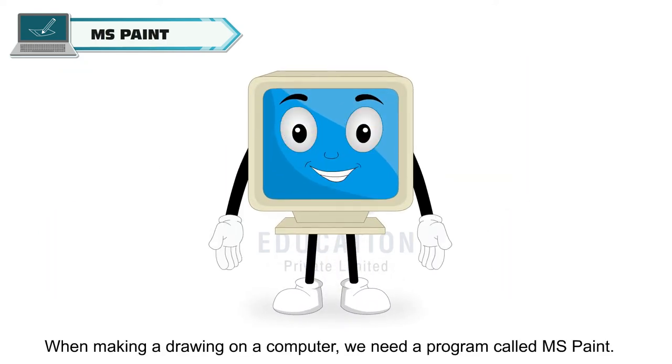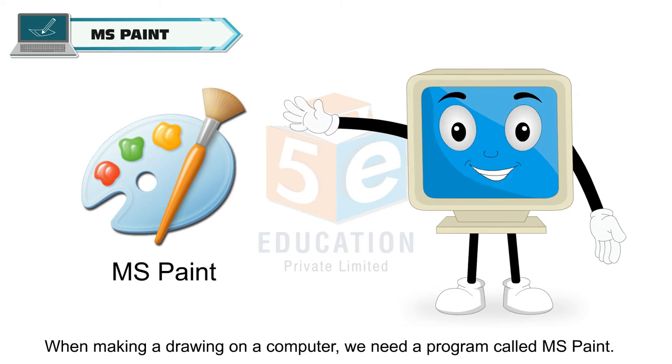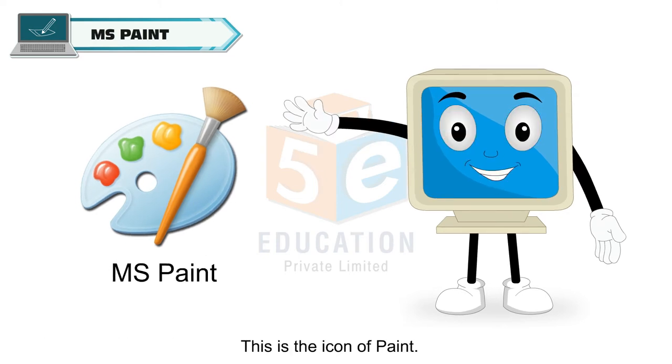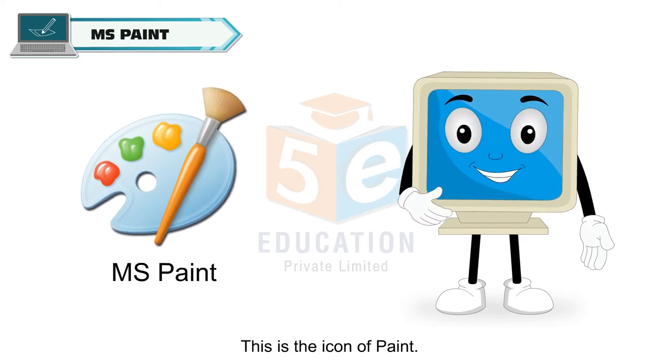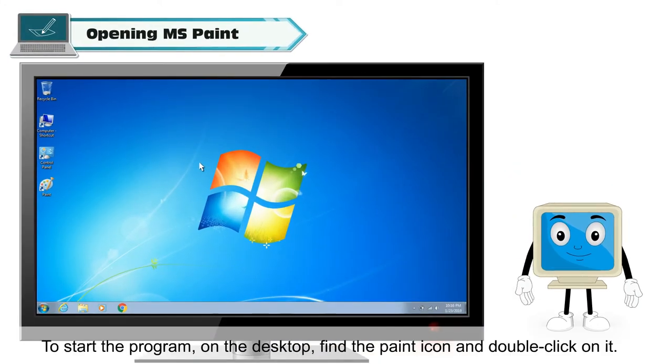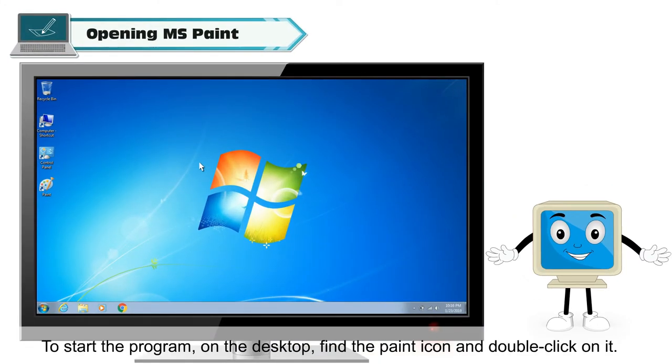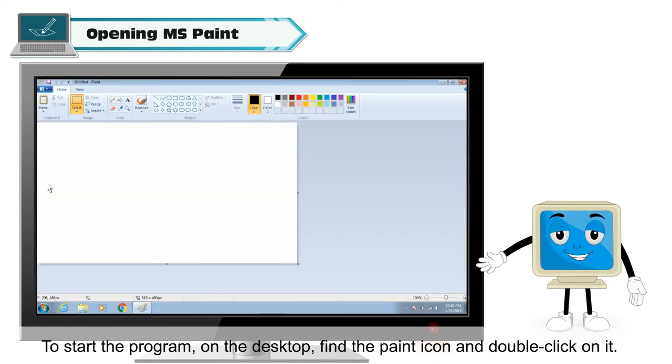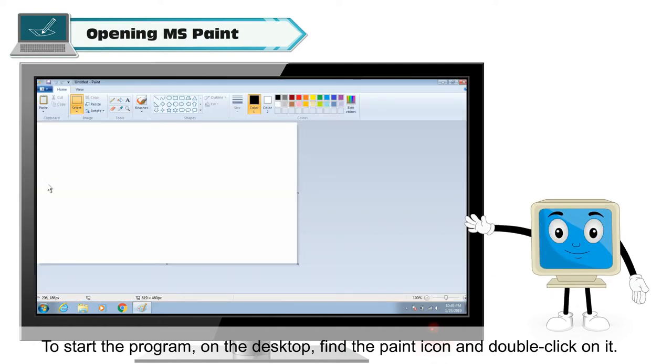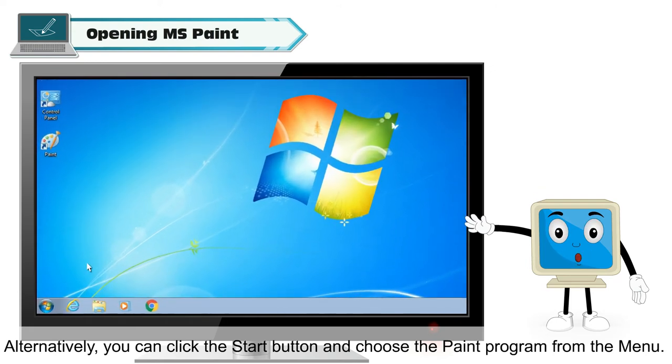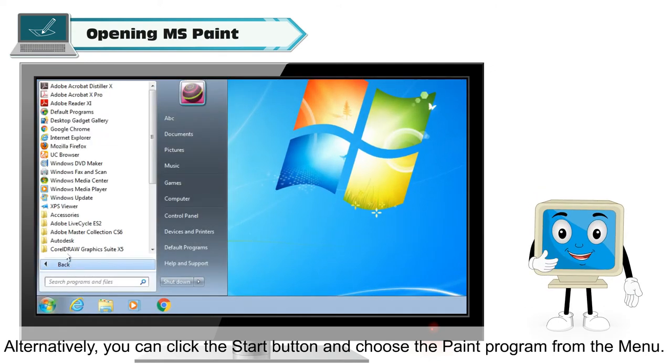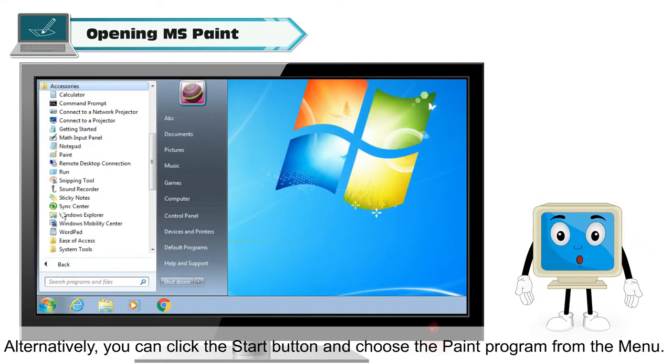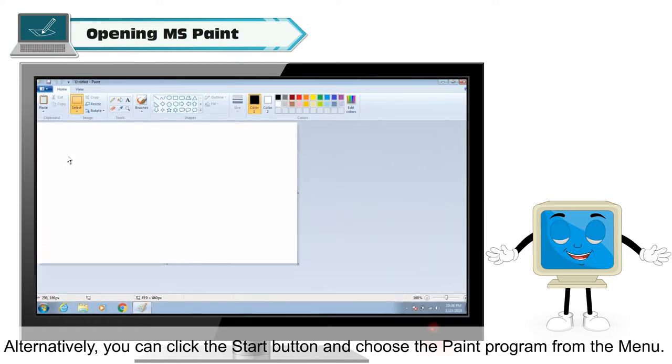This is the icon of paint. To start the program, on the desktop find the paint icon and double click on it. Alternatively, you can click the start button and choose the paint program from the menu.